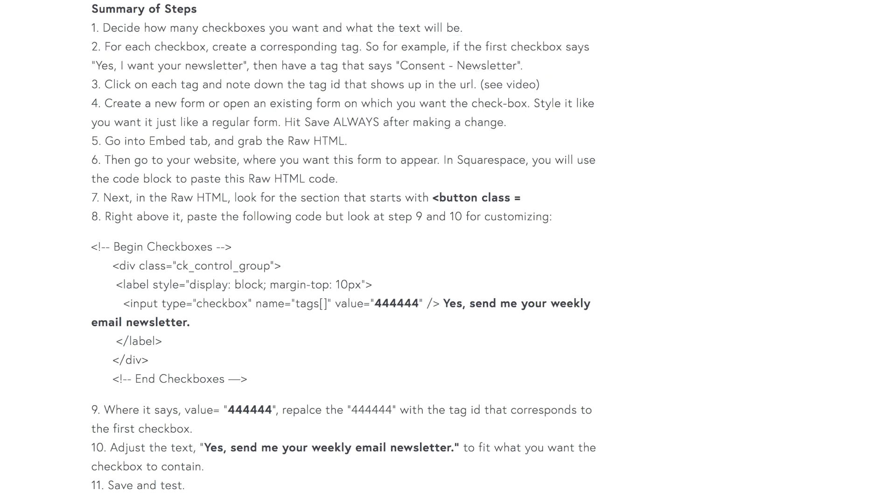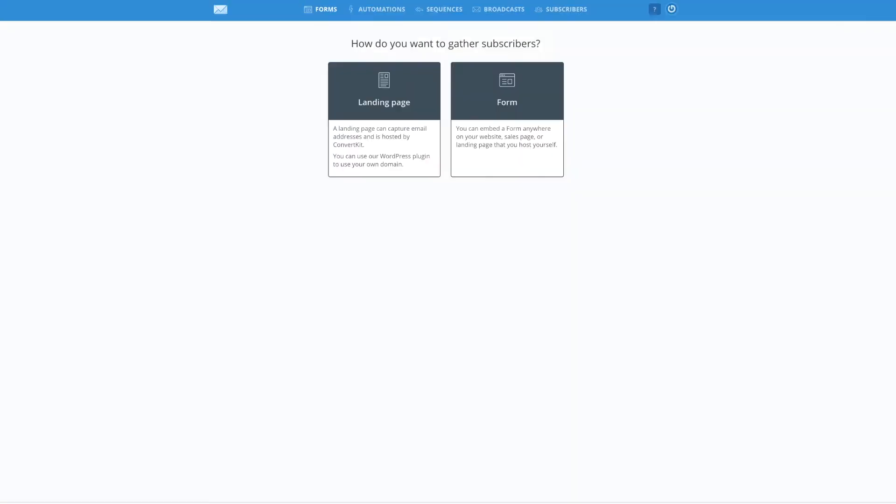You are going to go inside your account and create that tag. Once you have created that tag, all you need to do is to find that tag ID, and that will show up in the URL. So what you need to do is to click into your tag, in my case, consent newsletter.